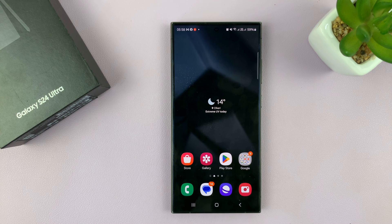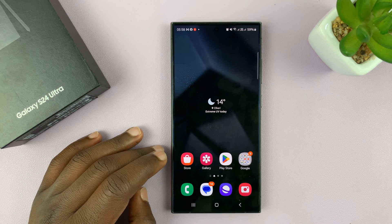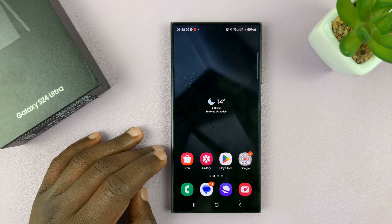I'll be showing you how to create app folders on the home screen of your Samsung Galaxy S24.